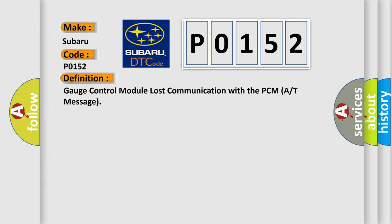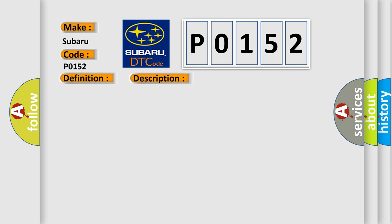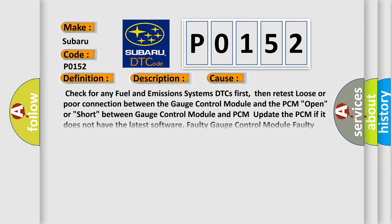And now this is a short description of this DTC code: poor communication between the gauge control module and the PCM. This diagnostic error occurs most often in these cases.